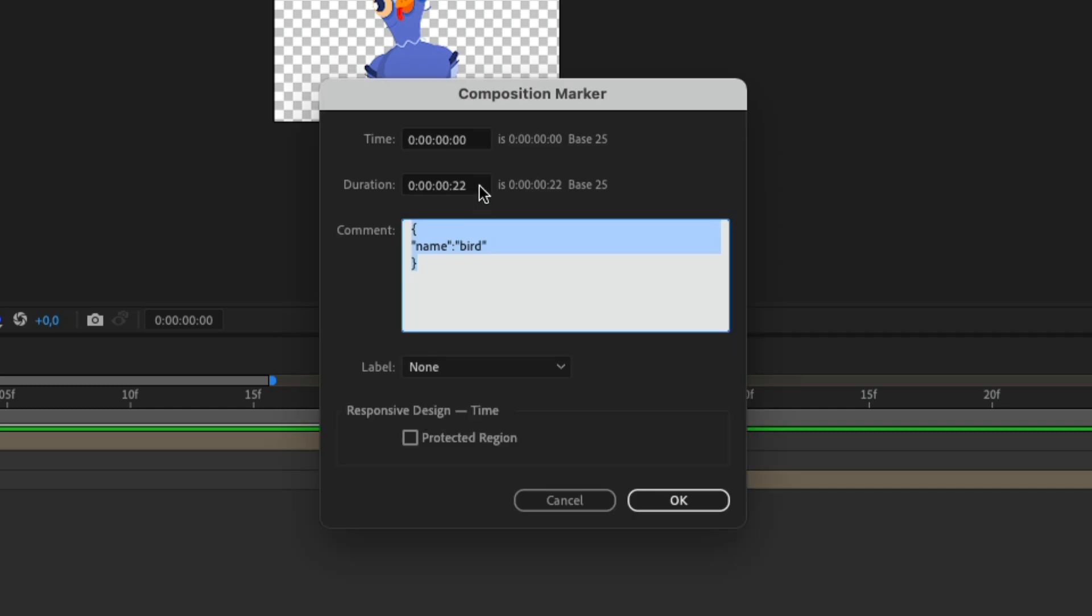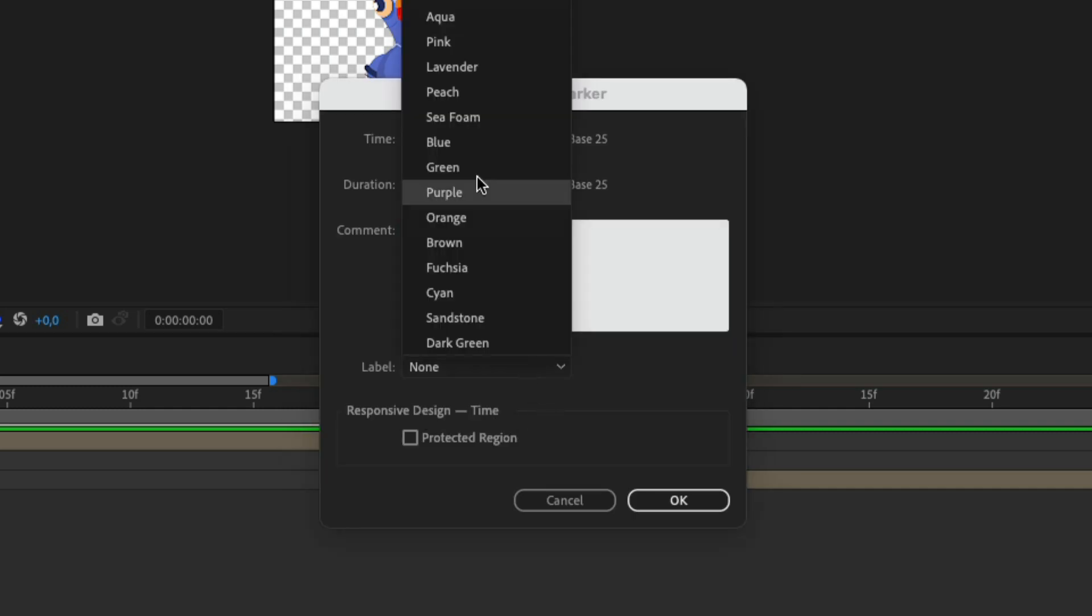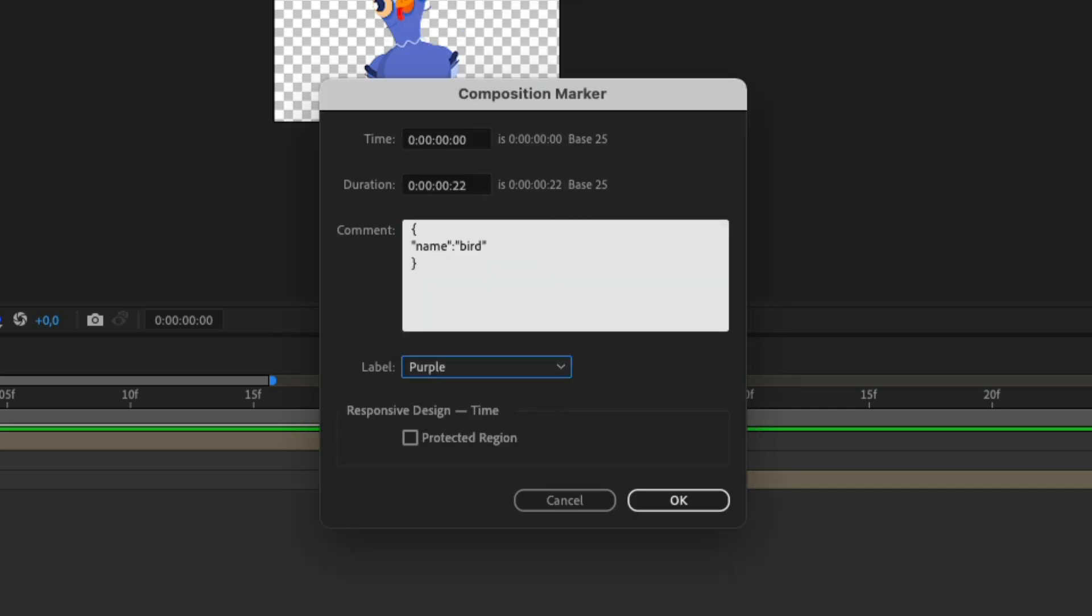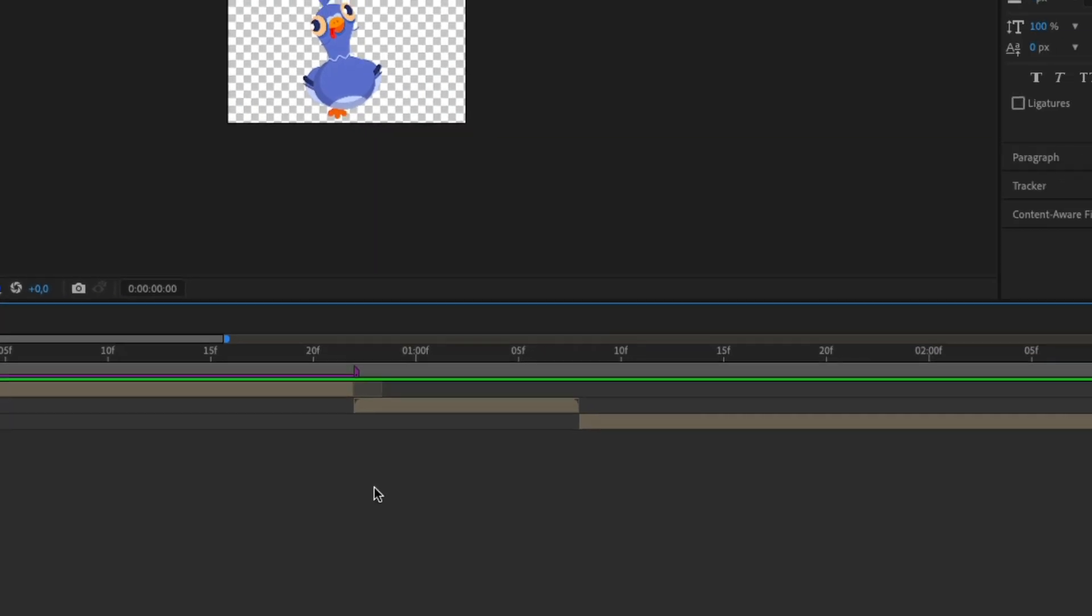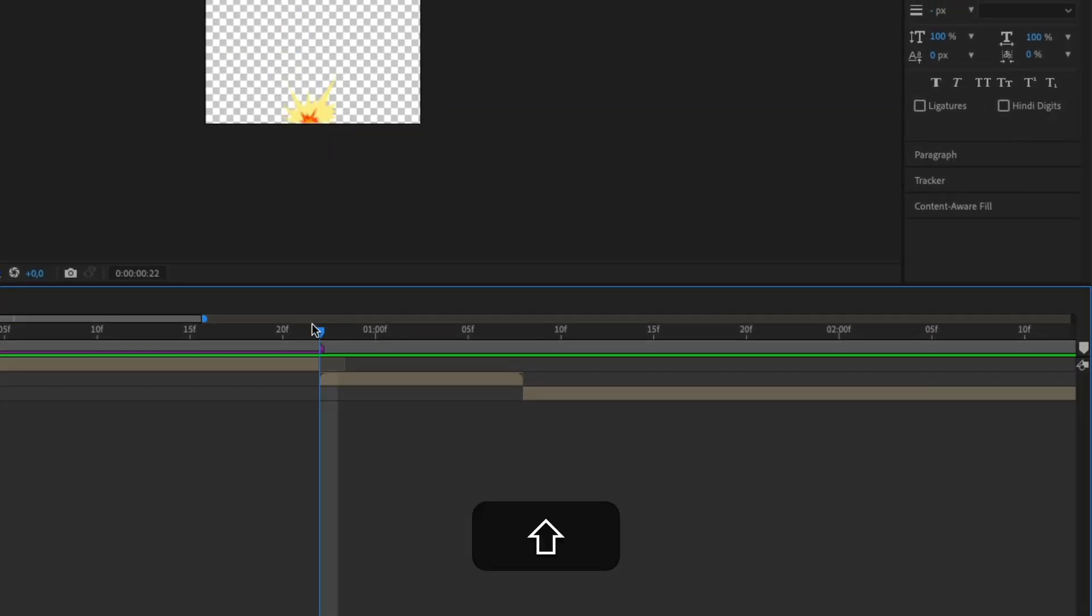And just for the sake of clarity I'm just going to give it a nice color. So that's our first one done. Let's do the explosion.